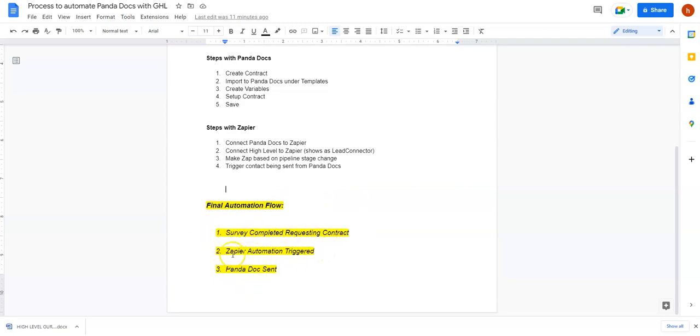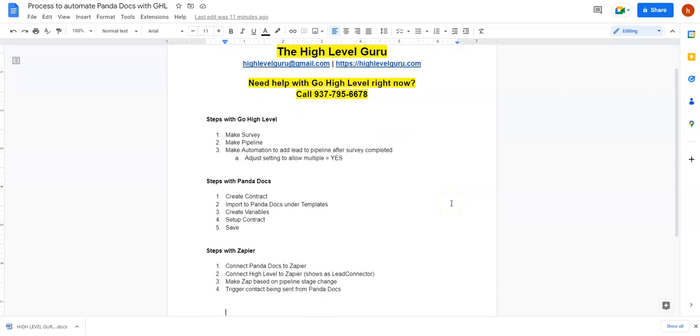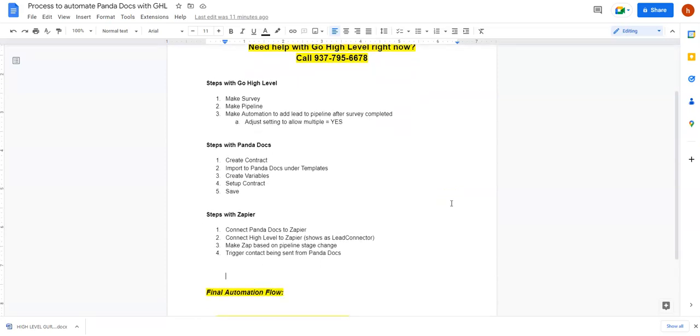So survey completed. Zapier triggered. PandaDocs sent. Customer signed it. You are instantly alerted. So if you want me to build something like this for you, certainly feel free to reach out to me at the information above. But this should serve as a way to completely automate PandaDocs and high-level.